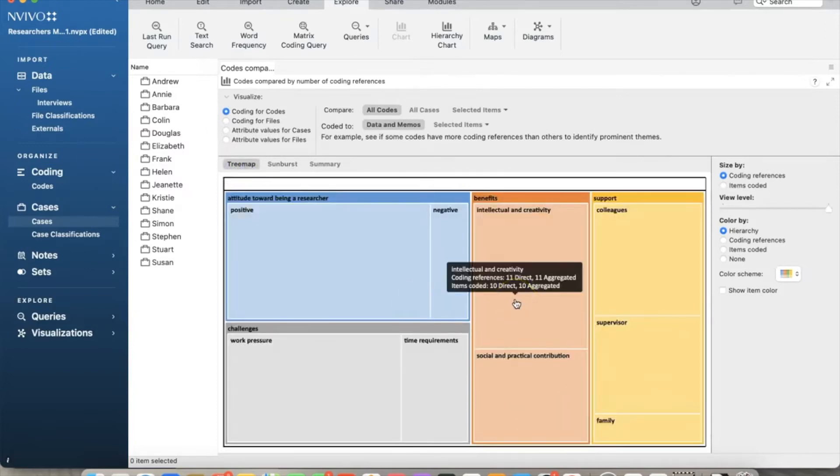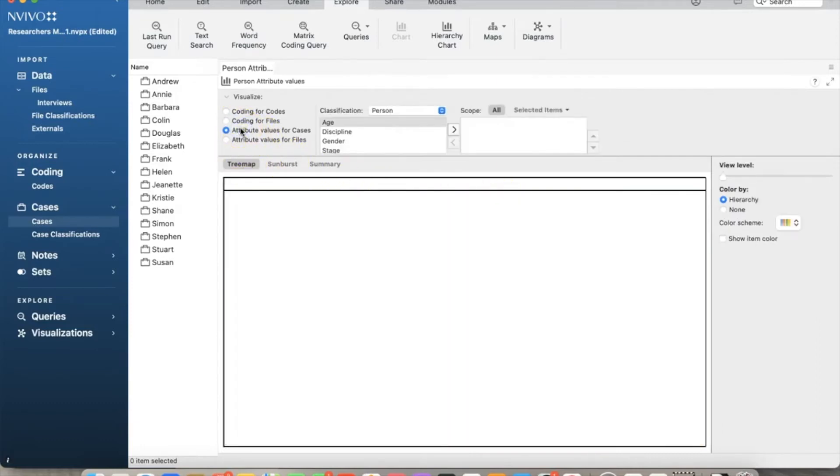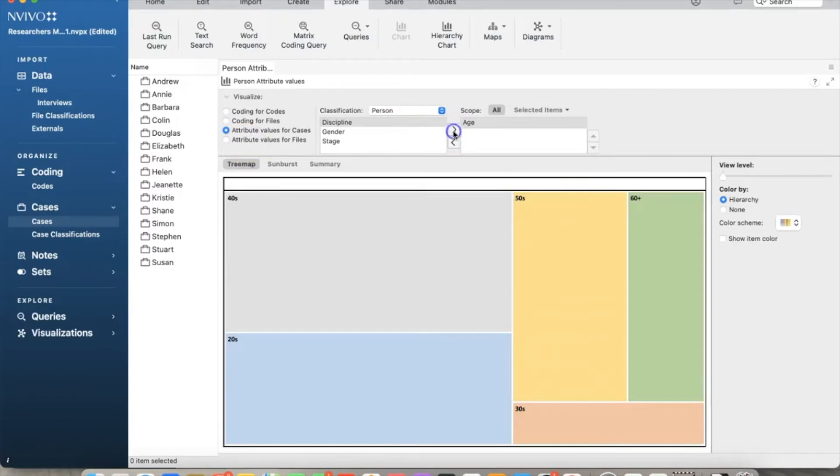You can make changes to the hierarchy chart to show different information. For example, if I want to see the information of the attributes, I will select attribute values for cases, and then select age and gender for the query purposes.